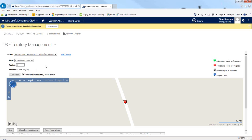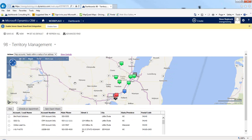There are three different ways to do it. The first option is to map accounts and leads within the radius of an address. So if I'm going to be in Green Bay, Wisconsin, I could put in a more specific address, or if I just knew I was going to be in that city, I could put that in, say show me on a map, and it will analyze all my accounts and leads in CRM and plot them on a map. It will also list them out below.